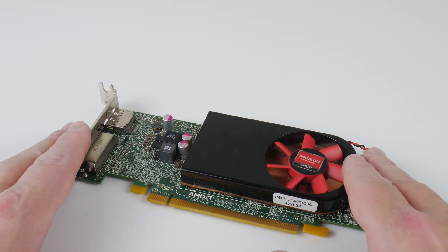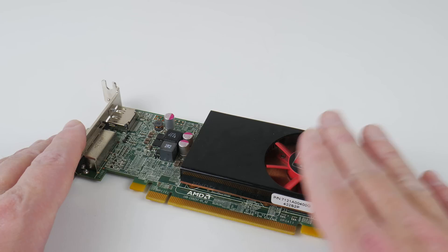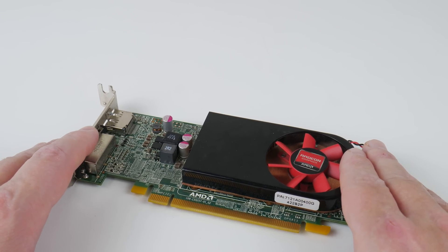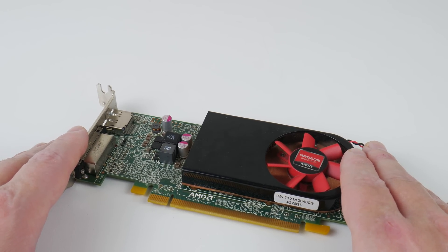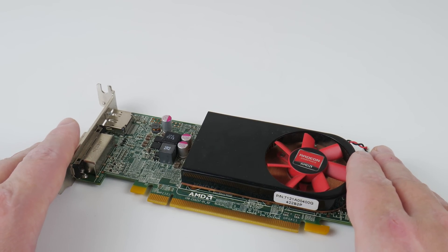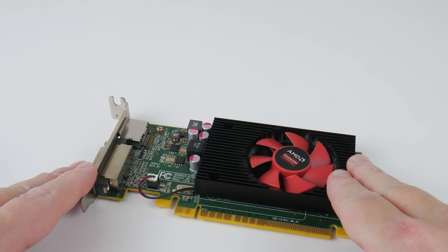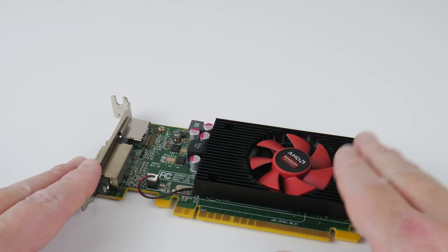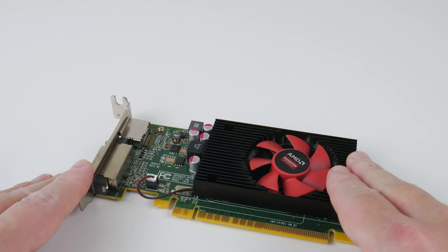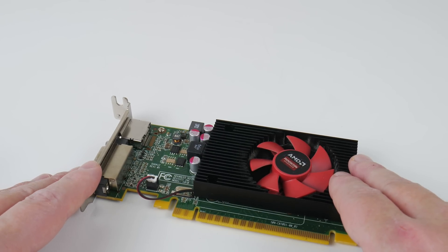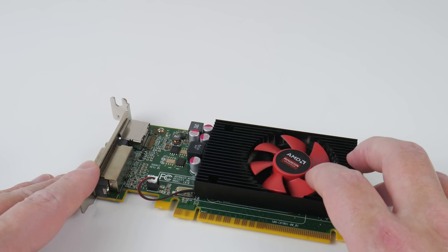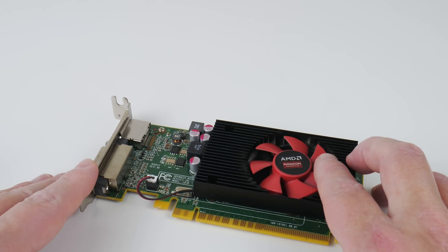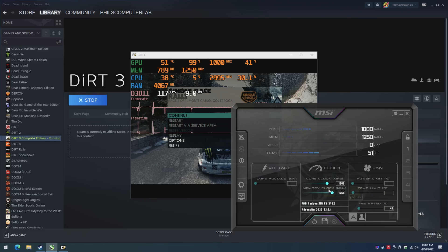So the R7 250 is clearly the faster card. The 128-bit interface gives it much better performance, especially at high resolutions. The R5 340X is still a decent video card. The narrow 64-bit memory interface does mean that at higher resolutions and in demanding titles, it starts to struggle a little bit. But you can improve the situation by overclocking the RAM.